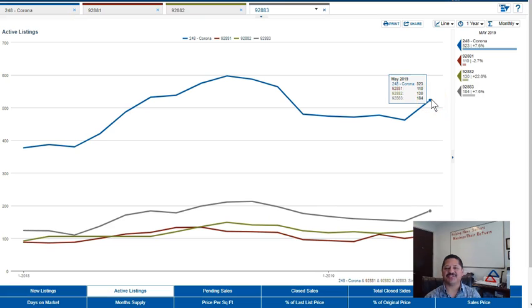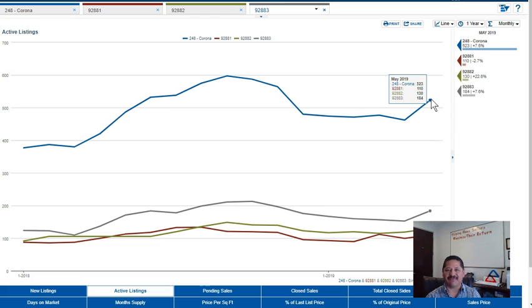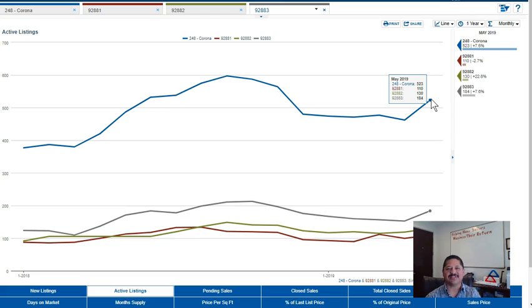Hey friends, it's Ruben Murrow with Keller Williams Realty of Corona. Here is your Corona Market Watch for the month of June 2019. Stay tuned after the video because I'm gonna have three special free offers for home sellers. So let's get into the Market Watch.